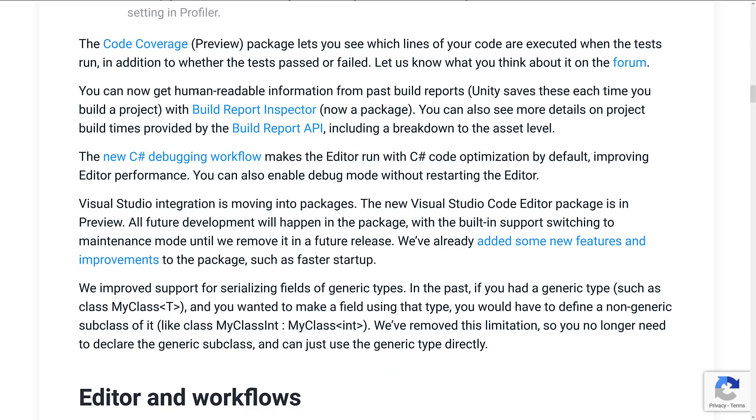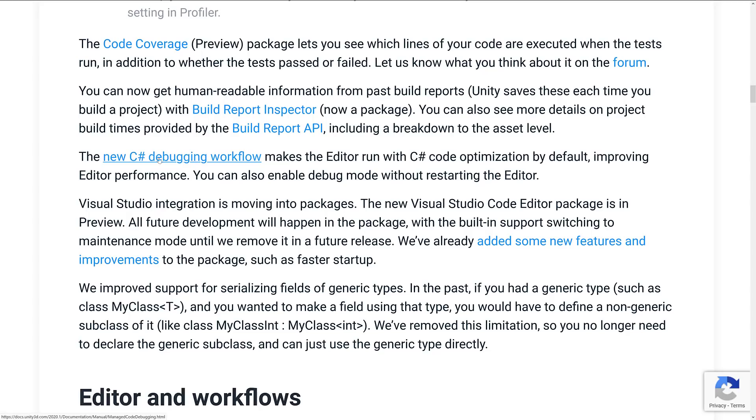You can now get human-readable information from past build reports with the build report inspector, again, another package we showcased earlier on. New C-sharp debugger workflow makes the editor run with C-sharp code optimizations by default, improving your editor performance. You can also enable debug mode now, and you do not have to restart the editor, which is nice.